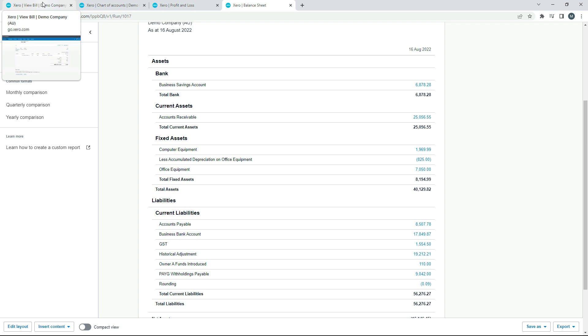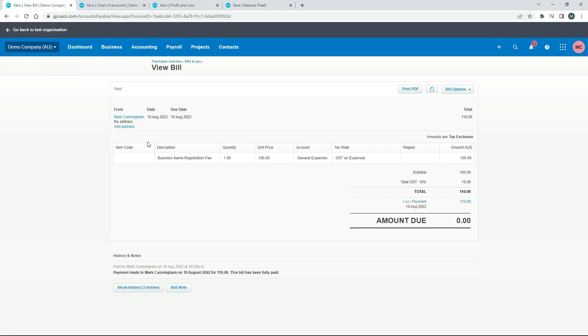So that's how you can pay for an expense out of your personal money, and then you can create a bill in Xero, and then you can go ahead and make a payment to the owner funds introduced account and everything flows through properly to the correct places.